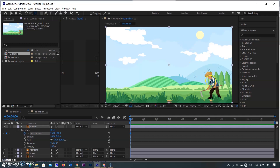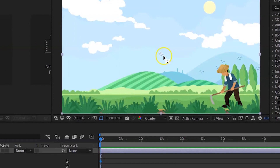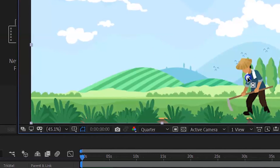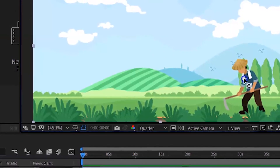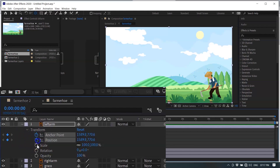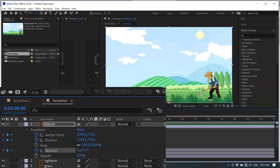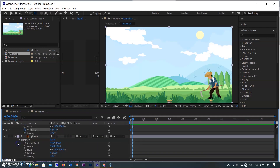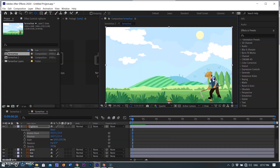With the Pan Behind tool selected, move your anchor point to your desired location. I am moving the anchor point to the left shoulder of the farmer, where I need to animate the arm, so the arm will transform from the shoulder and will not move away from the farmer's body. With the transform menu open, you will see the anchor point values automatically update as you move it around the composition. Now I am selecting the small clock icon in front of the rotation feature in the transform menu. As I click on it, a blue keyframe is generated at the start of the timeline. In the same way, I am selecting the right arm layer and moving its anchor point to the right shoulder.